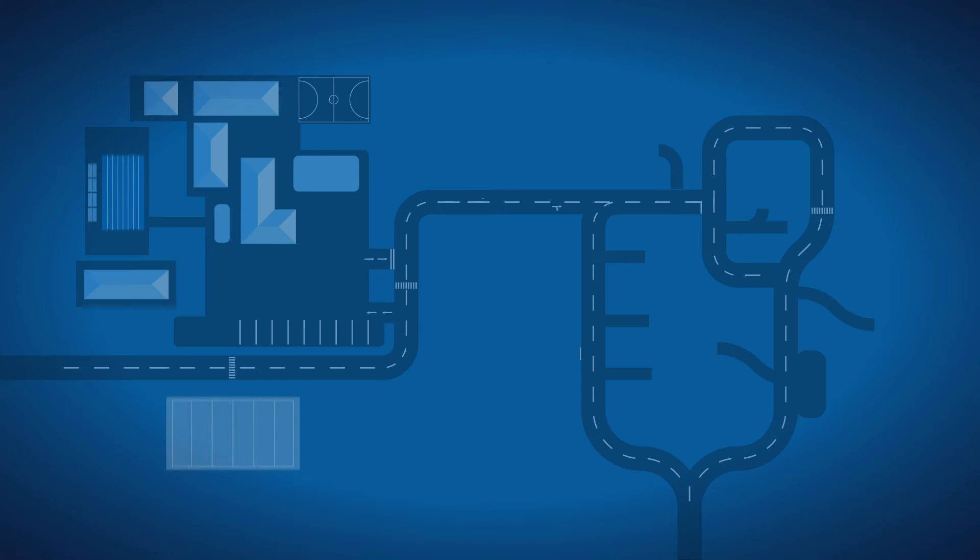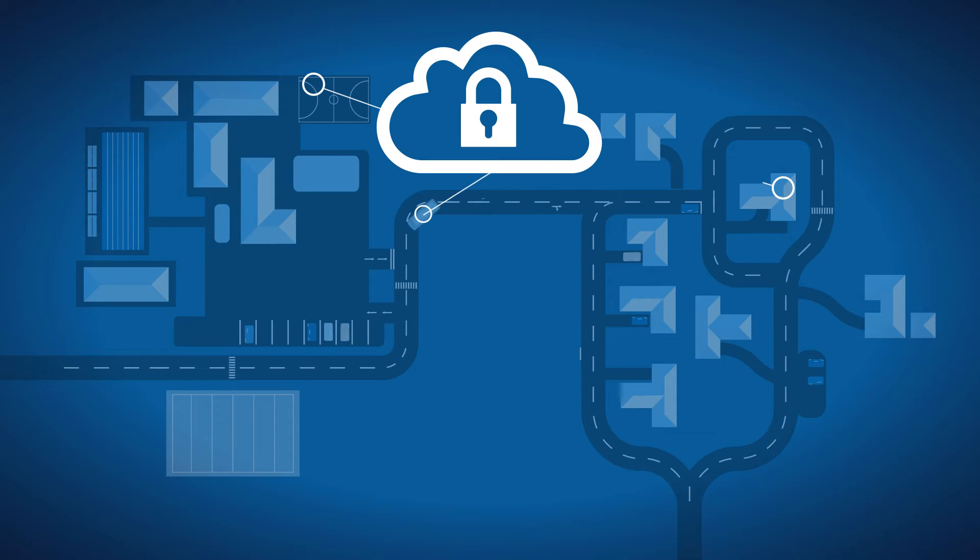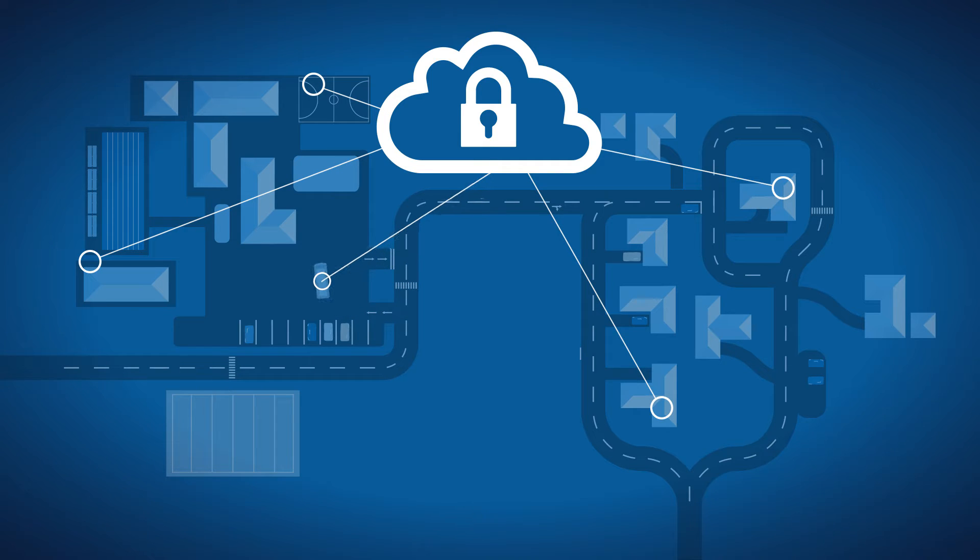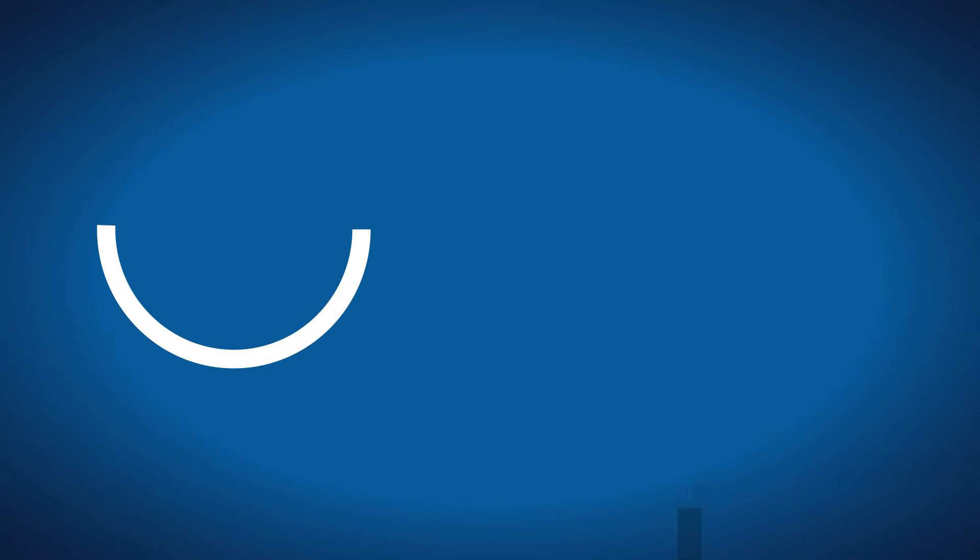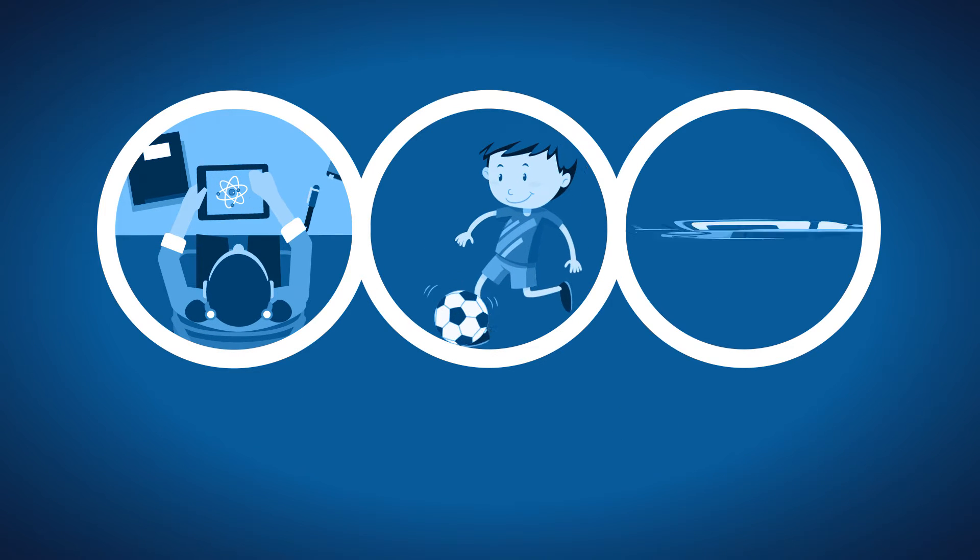For educators, it becomes a question of how to leverage mobility and provide ubiquitous access to quality learning while maintaining a safe and secure digital environment. For students, it's about so much more.